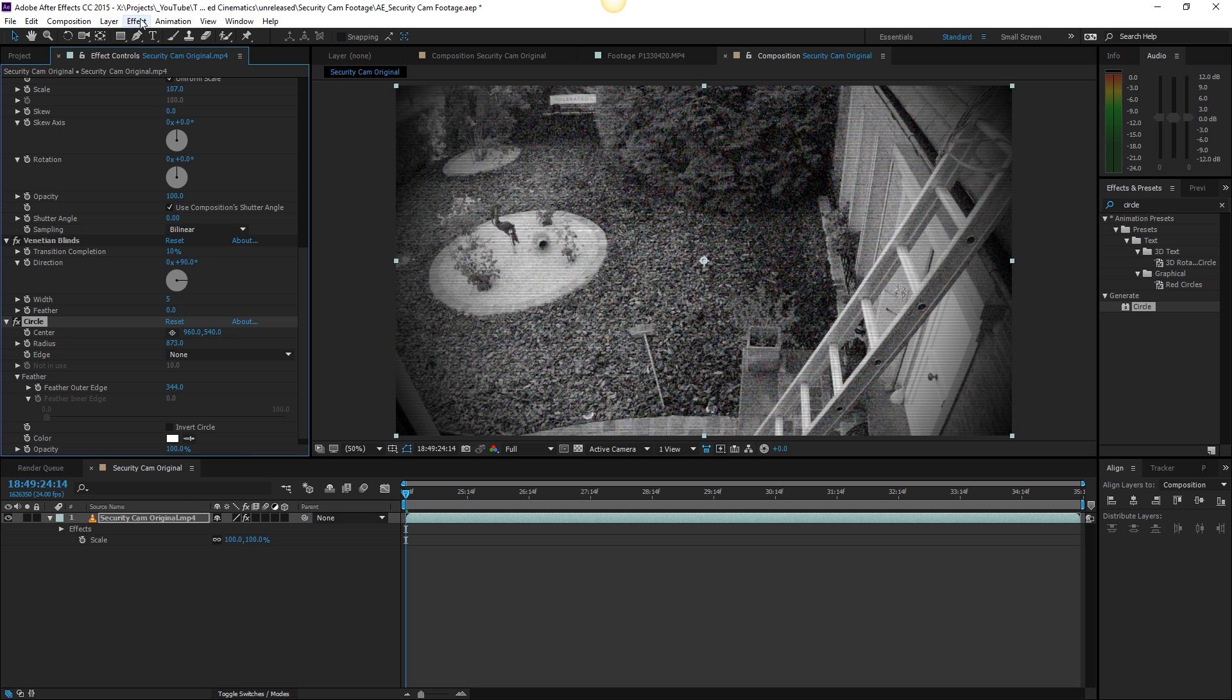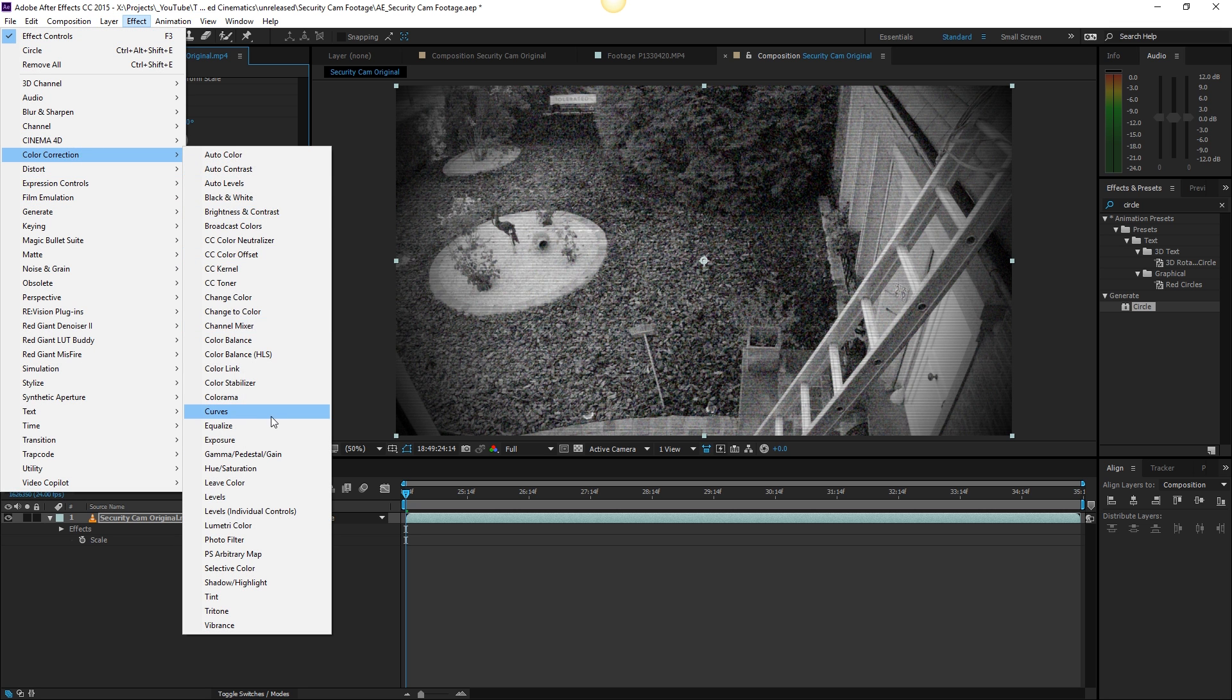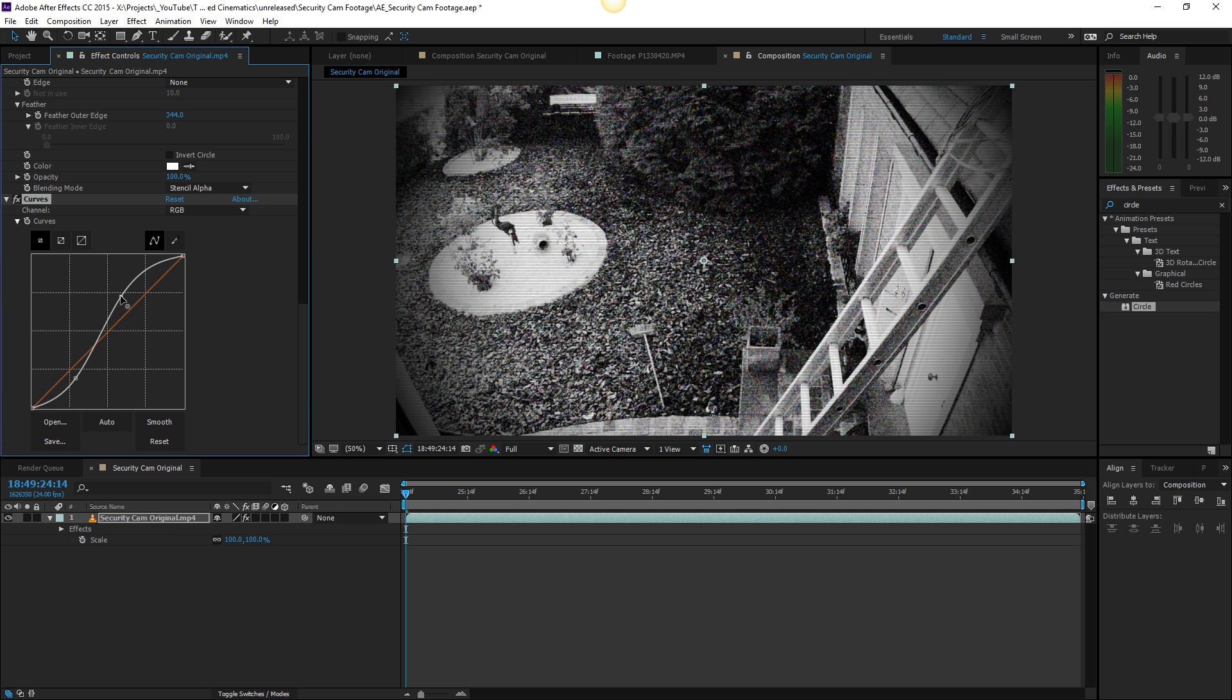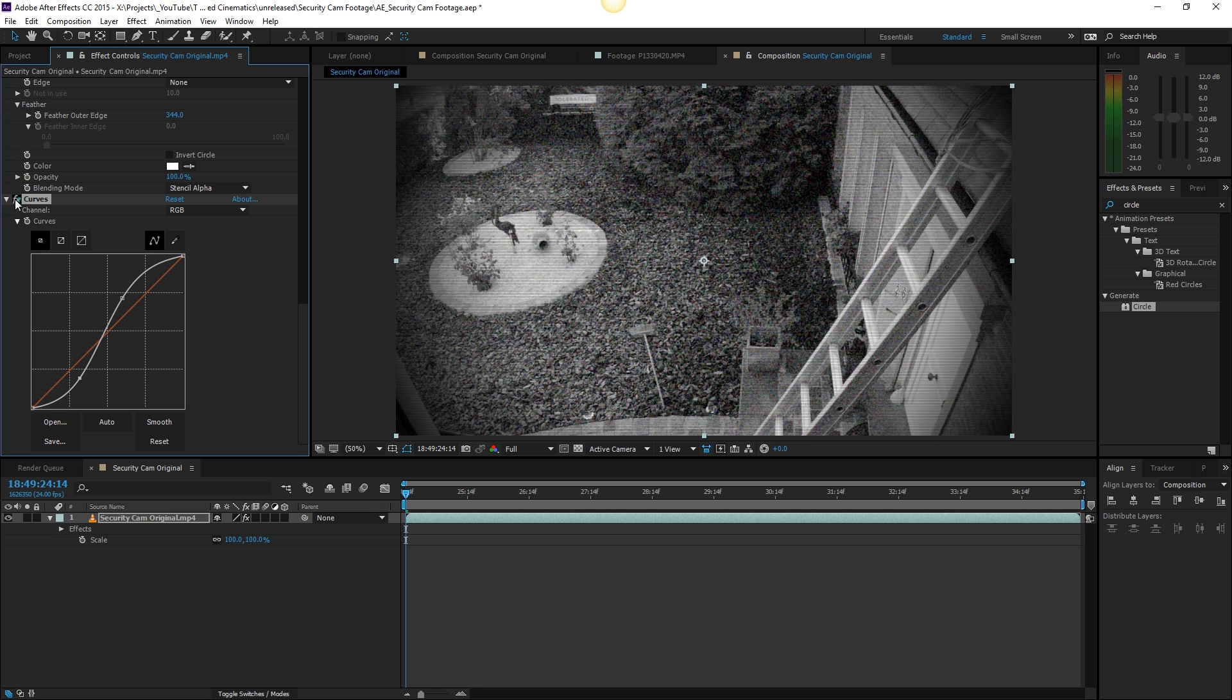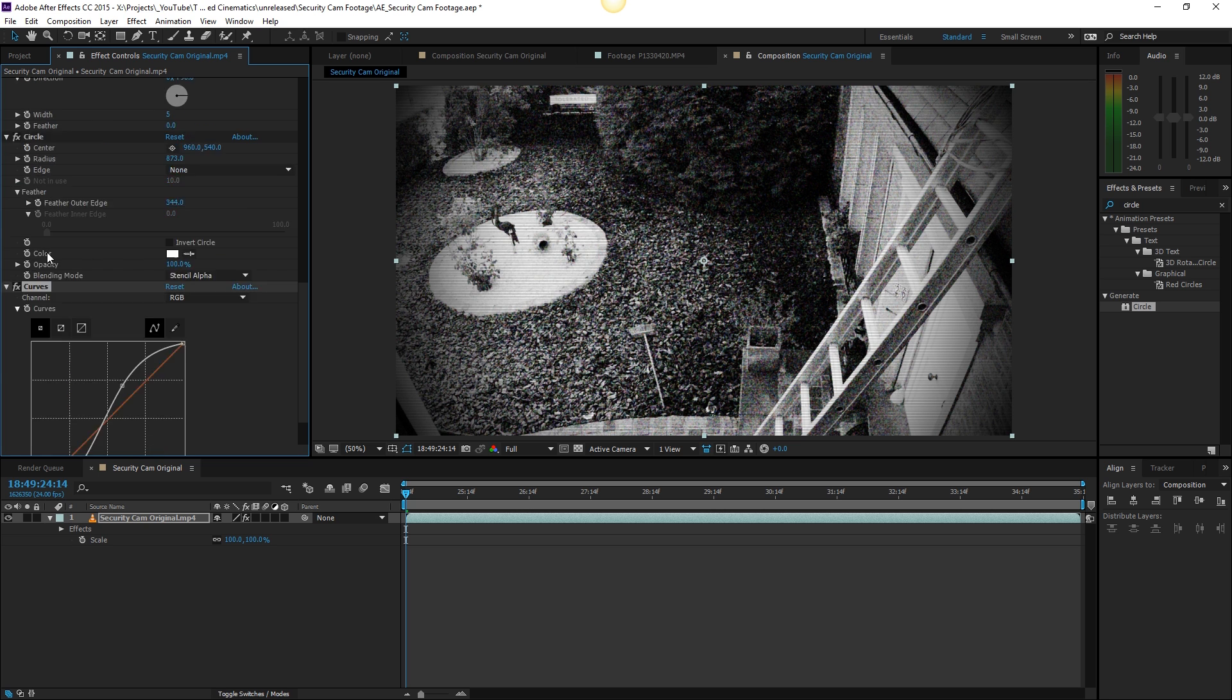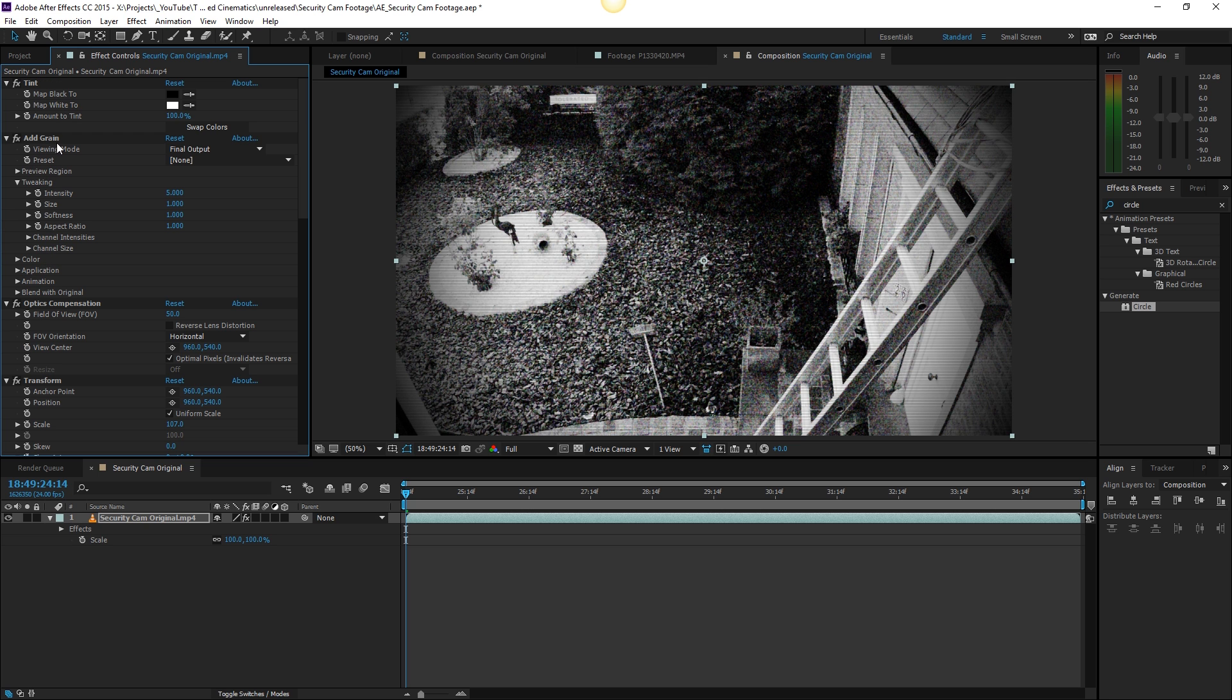Then also what I've done is adding some contrast. Go to color correction curves and add some contrast here because these cameras mostly don't have a high dynamic range which the GH4 does have. That way we can overexpose the whites and crop the blacks and whites. If we add some contrast it's going to look like a real security cam.